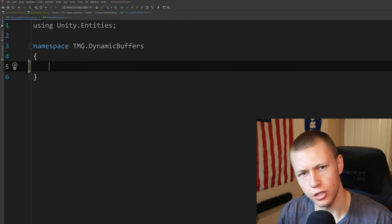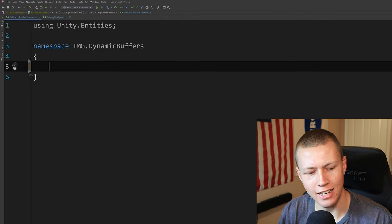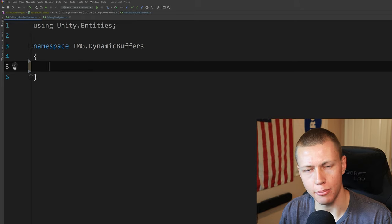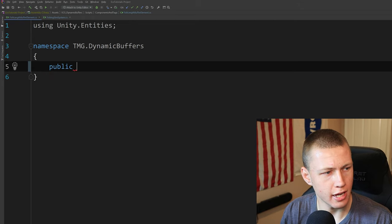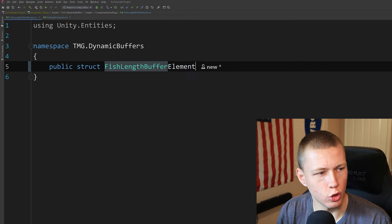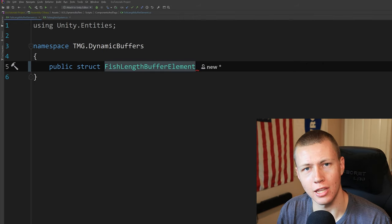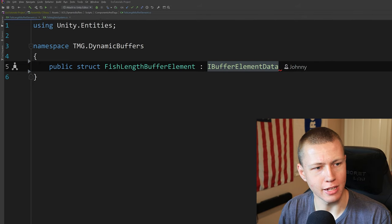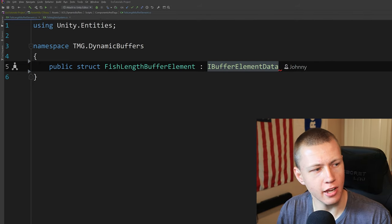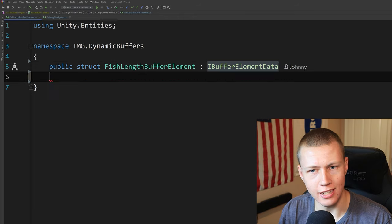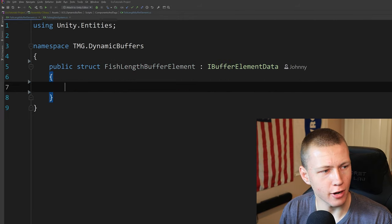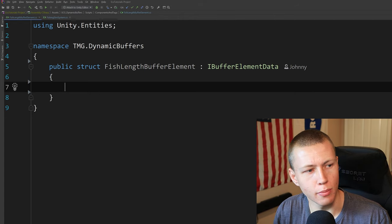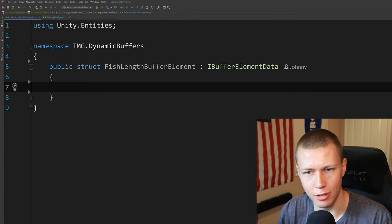When working with dynamic buffers, the first thing we need to do is define the type of a single element of our dynamic buffer. We make a public struct — we'll call it FishLengthBufferElement — and it implements IBufferElementData. So not IComponentData as we normally would in ECS, but IBufferElementData. That's basically saying this is an element that can be used in a dynamic buffer.